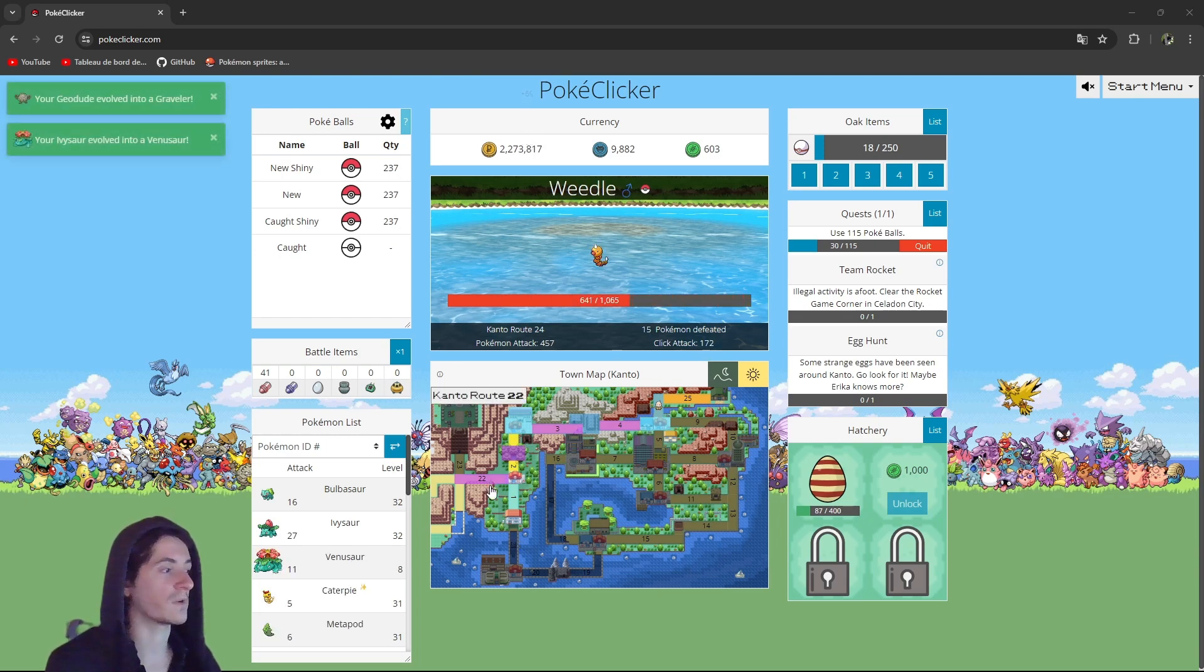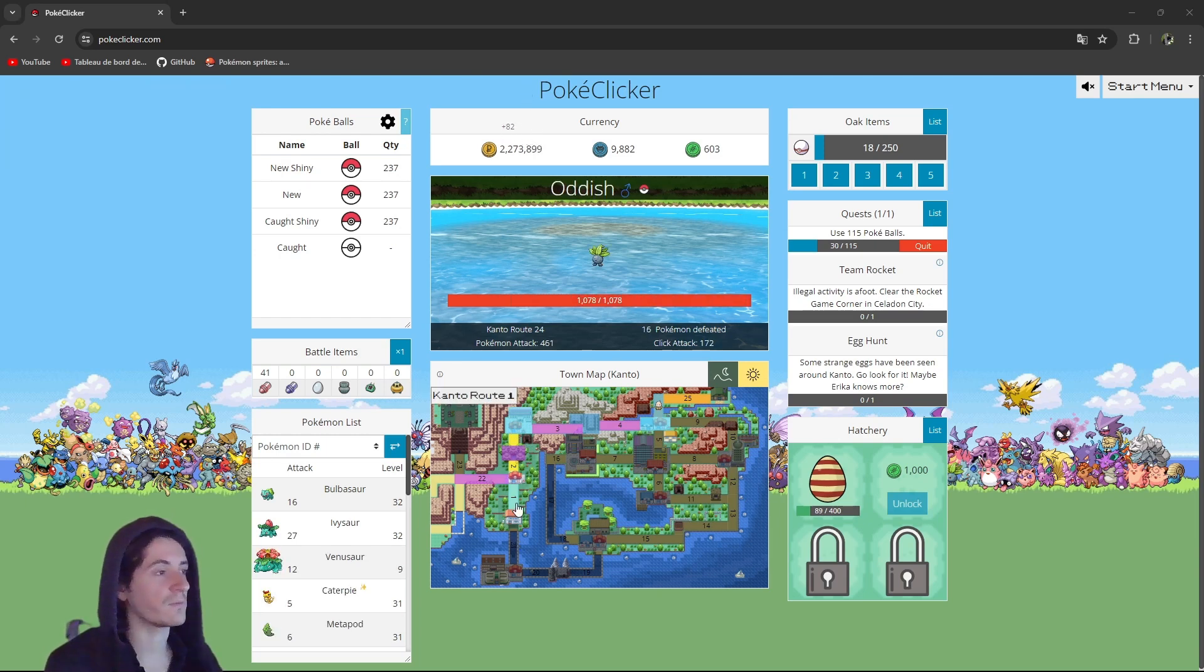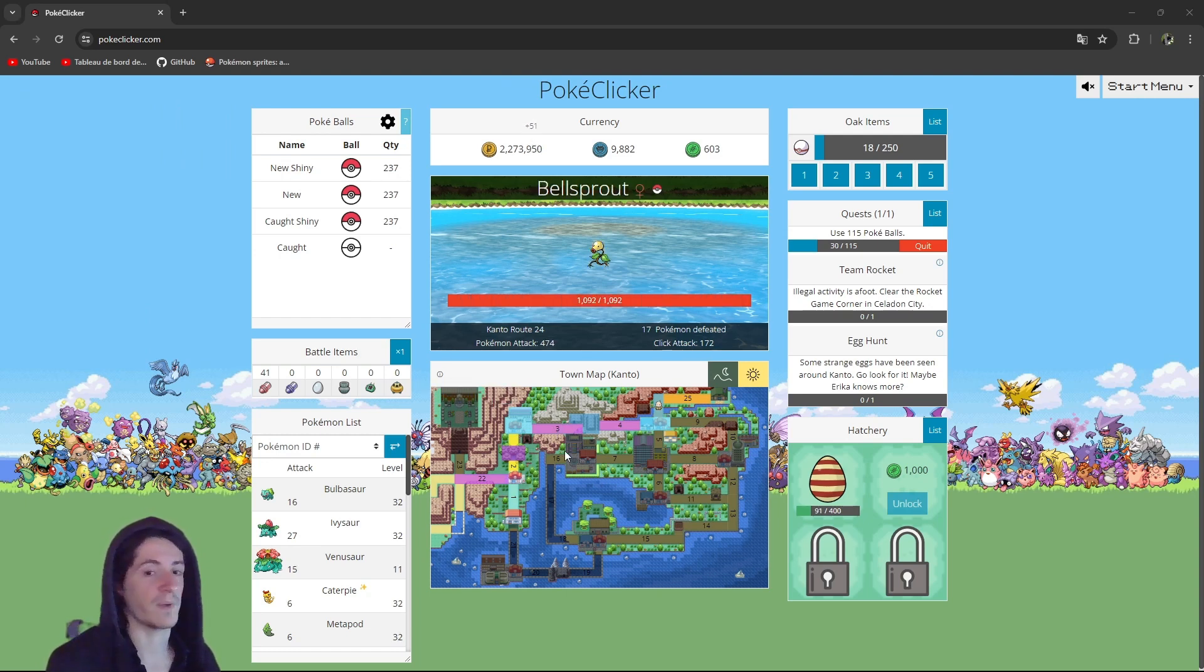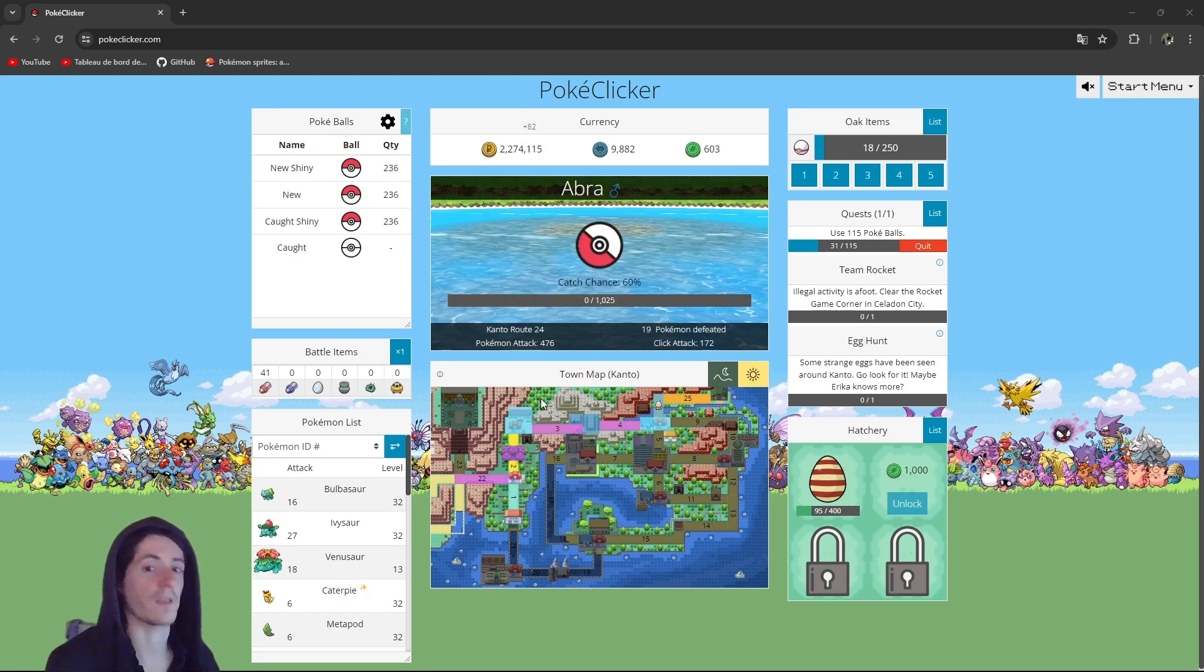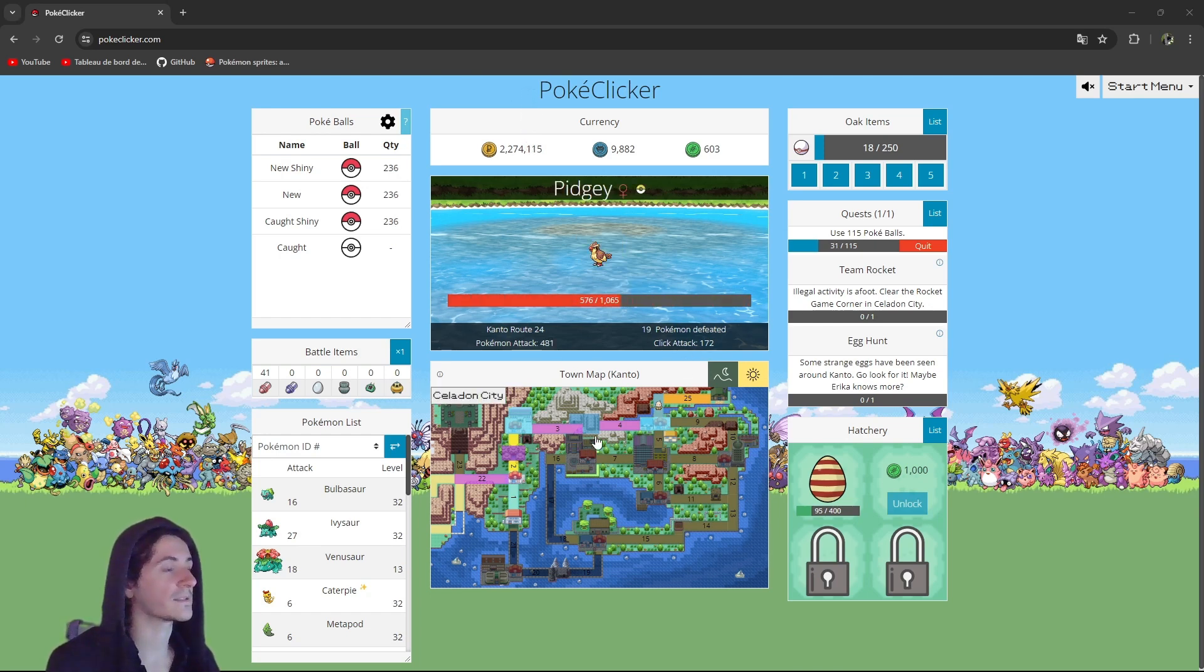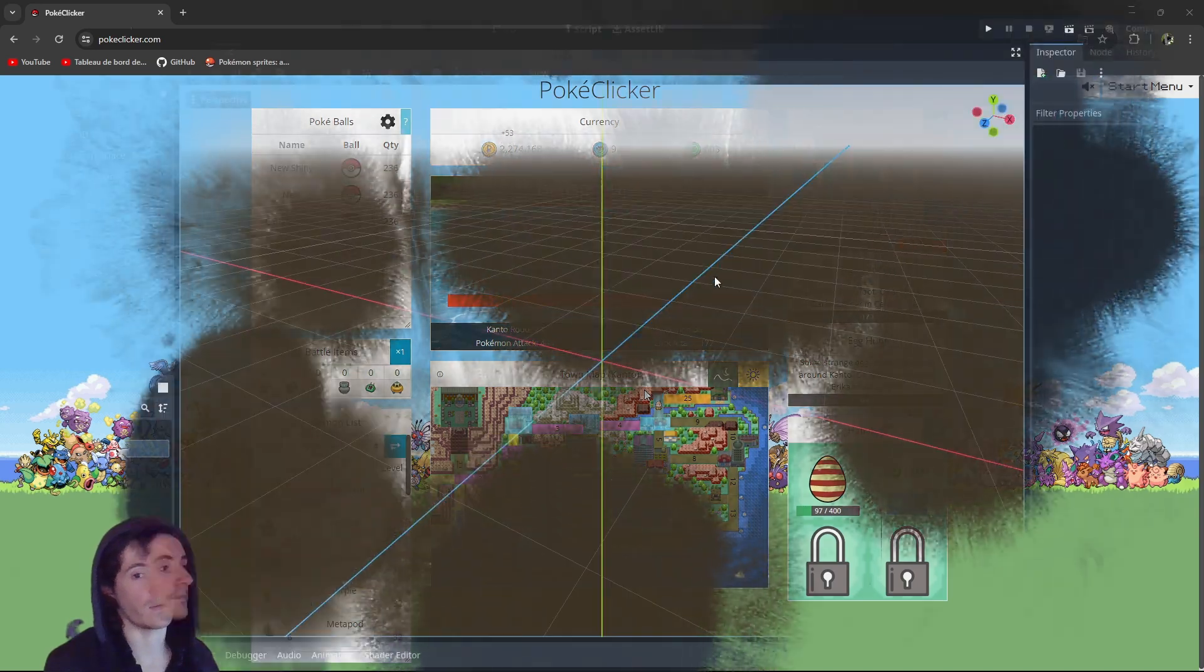So at the moment, we're not going to use a map directly, we will just use simple buttons, a list of buttons, and that's what we're going to work with. Let's go to Godot right now.